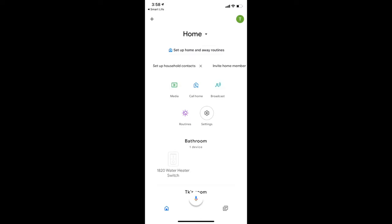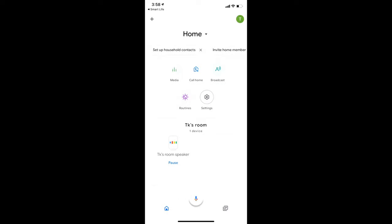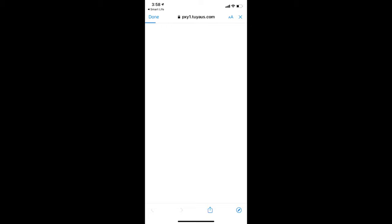I have the Google Home app installed on my phone, hence it redirected to the app seamlessly. It will prompt you to sign in with your Smart Life account which you have created earlier, so you can proceed to do that.